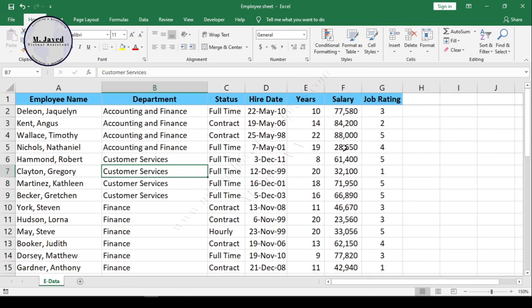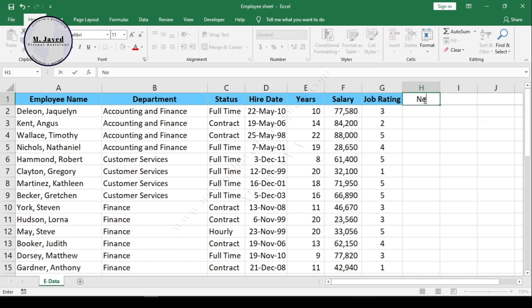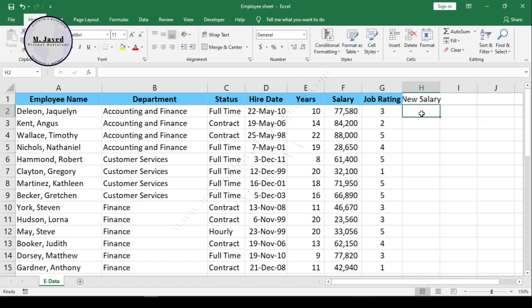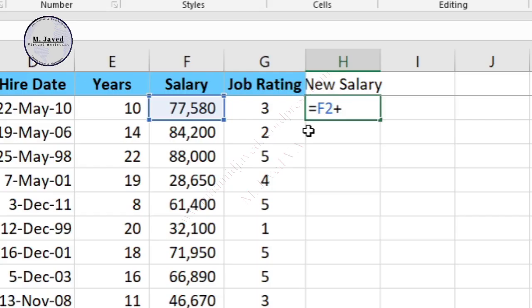Anyhow, not only text, we can convert numbers too. For the purpose of demonstration, let's create a new salary column and give all the employees a $5,000 increase. Wow, that's a great boss!